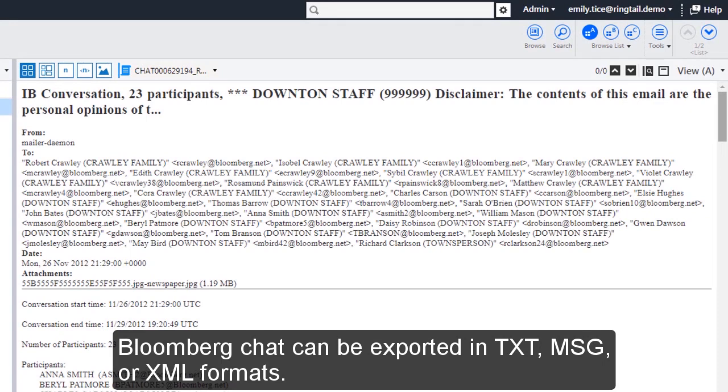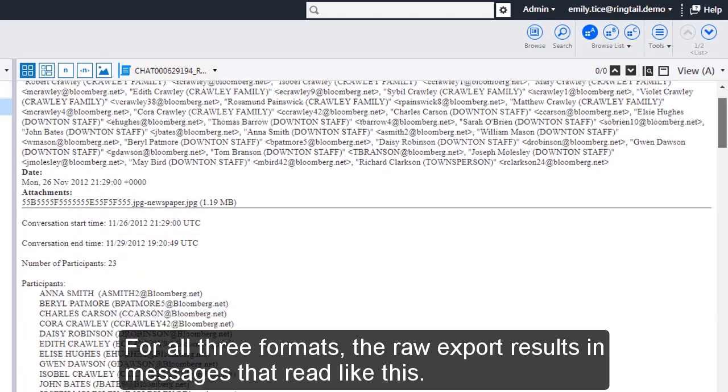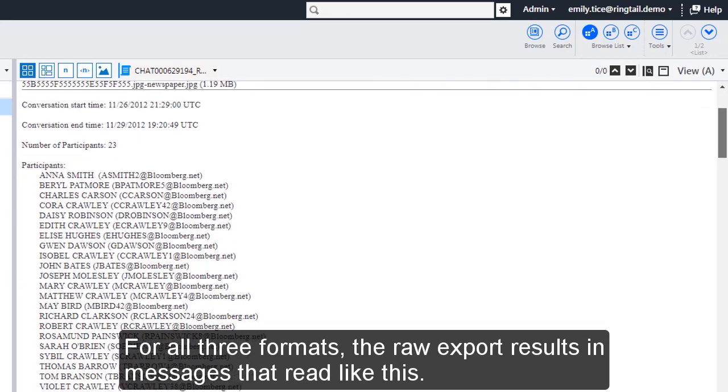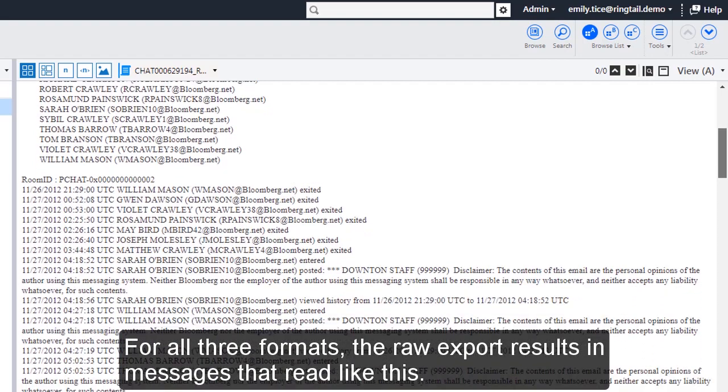Bloomberg Chat can be exported in TXT, MSG, or XML formats. For all three formats, the raw export results in messages that read like this.